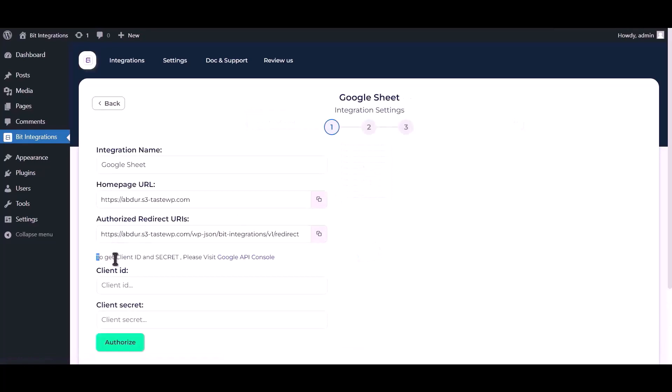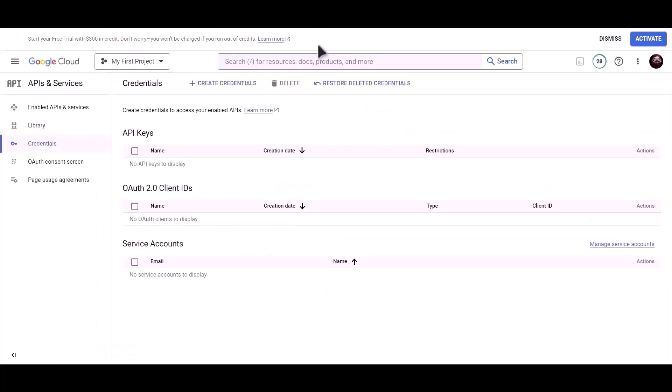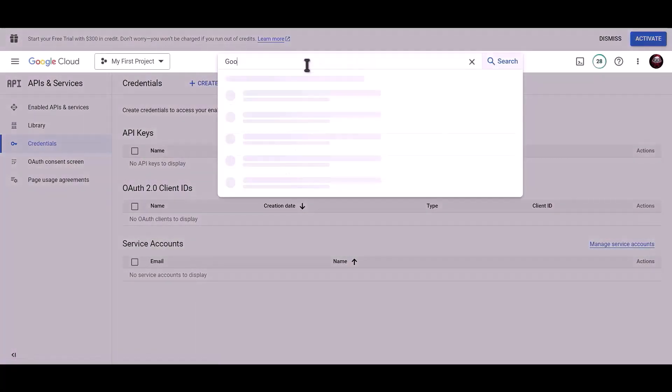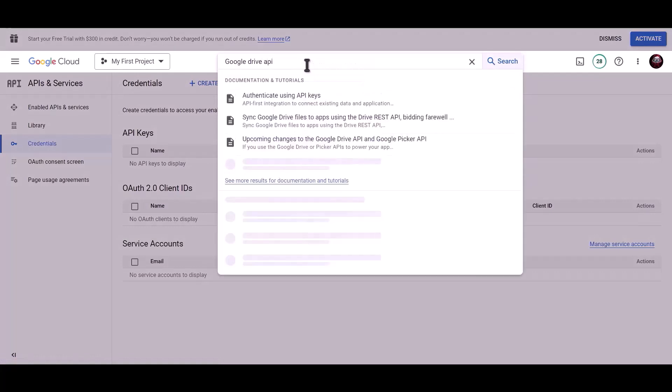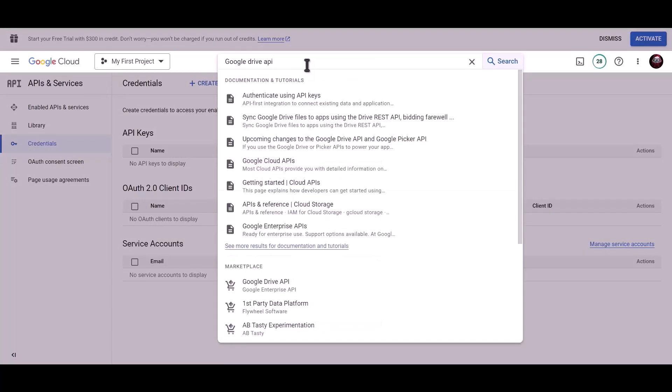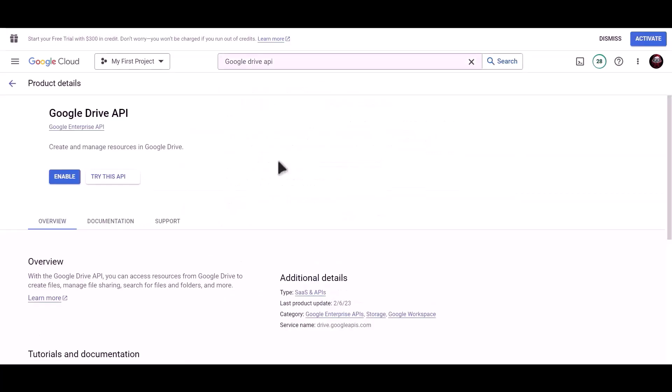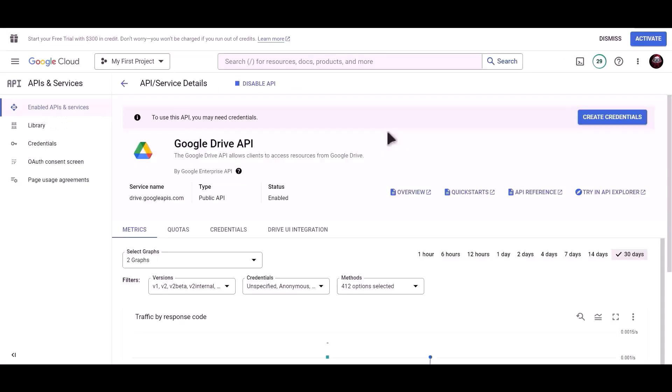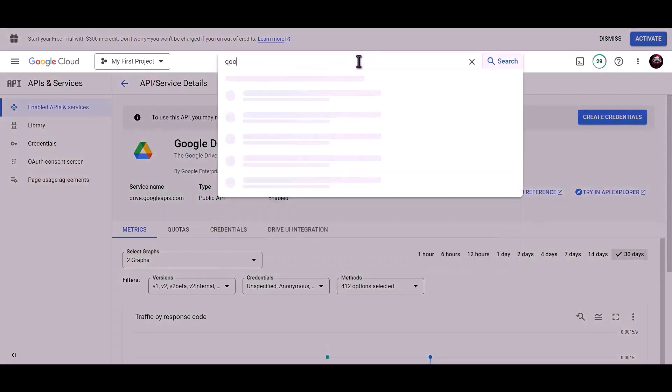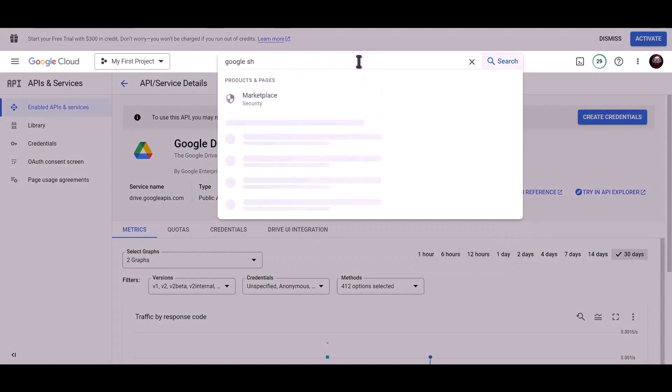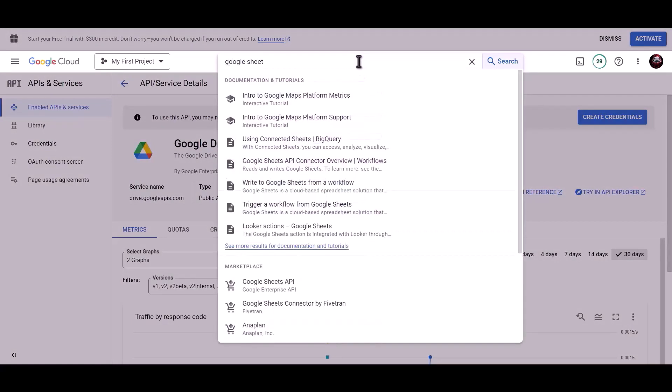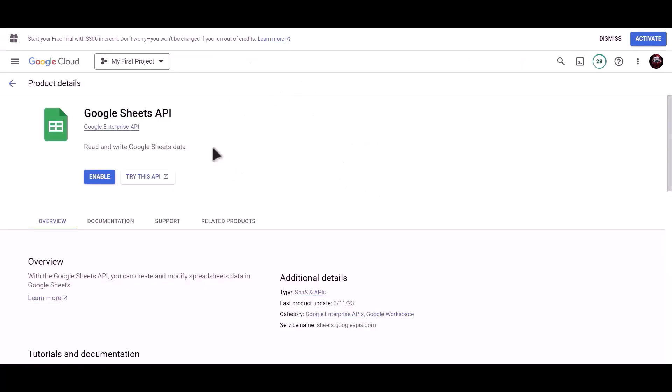To get client ID and secret, please visit Google API Console. Search for Google Drive API and click on enable. Then search for Google Sheets API and click on enable.